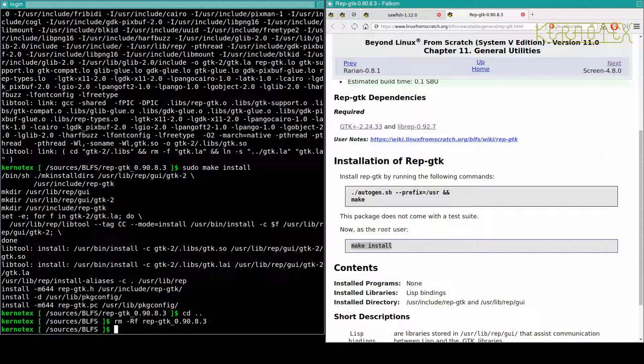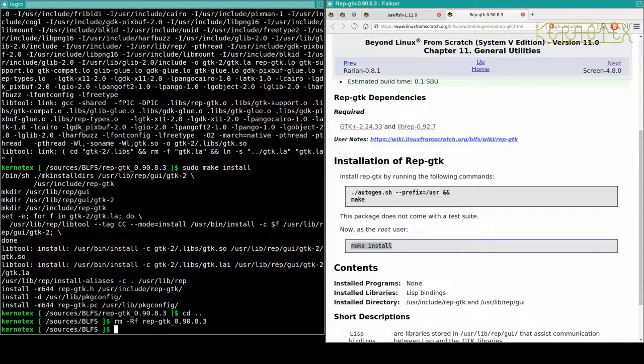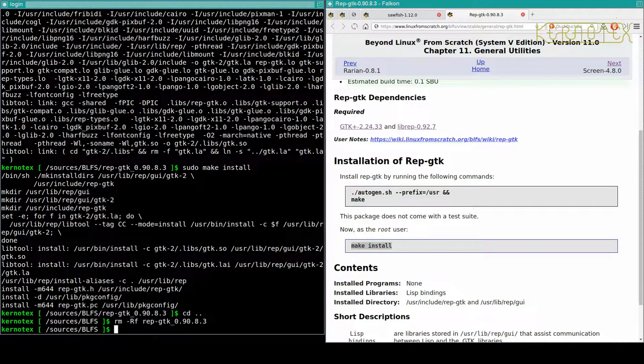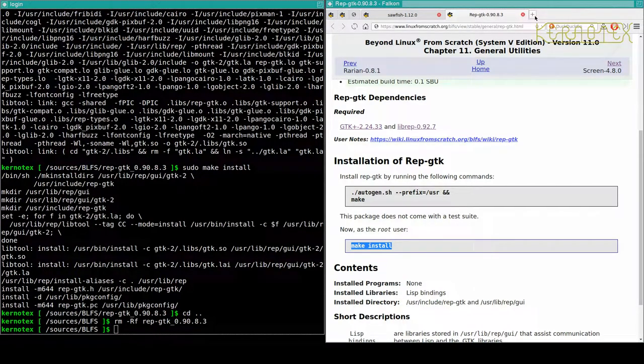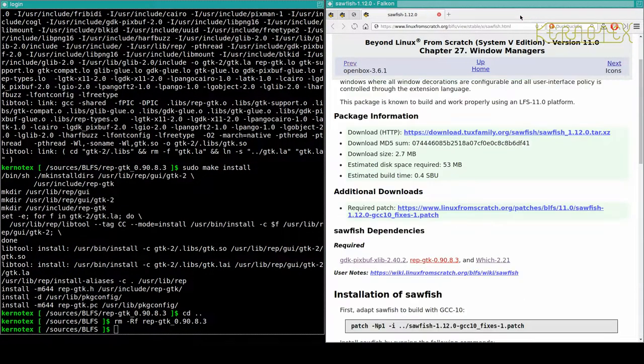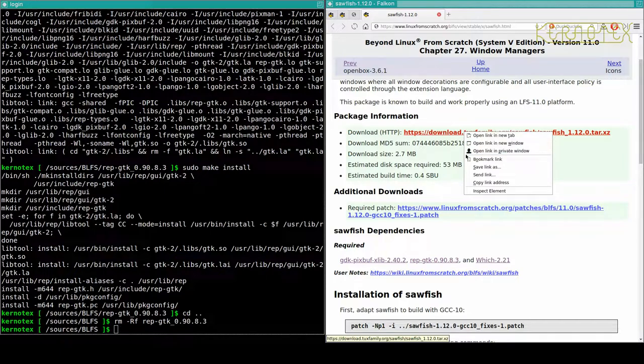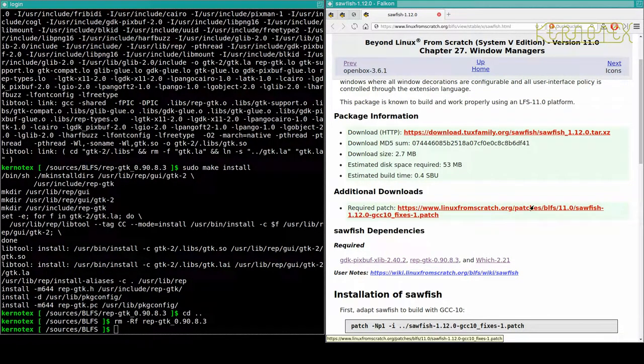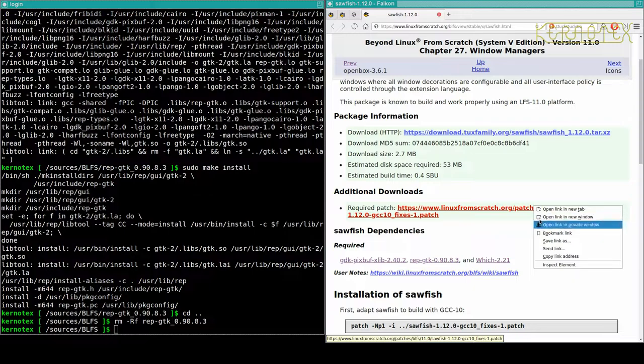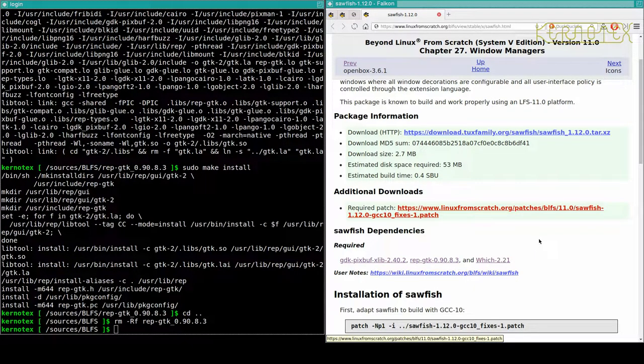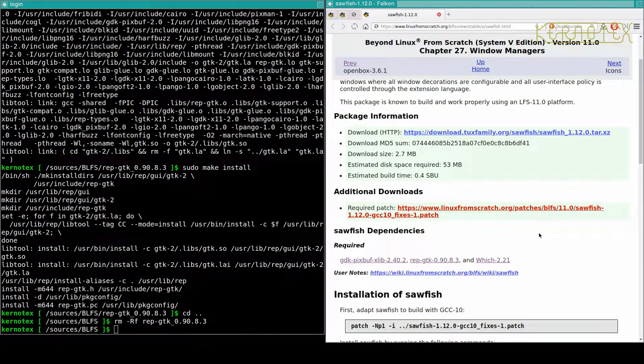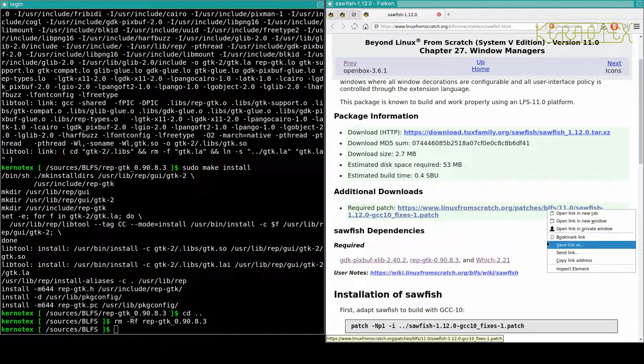And that's chapter 11, and into the first one, rep-gtk. So now we've got Sawfish, so now we've got Sawfish built. So this is a tarball and a patch, and that's what we have done.